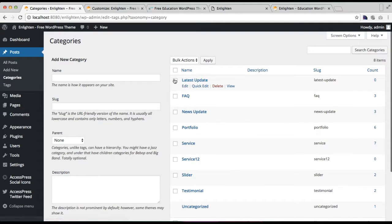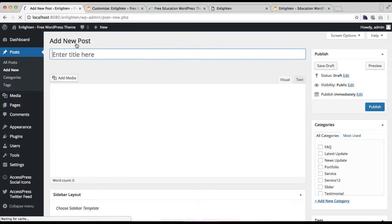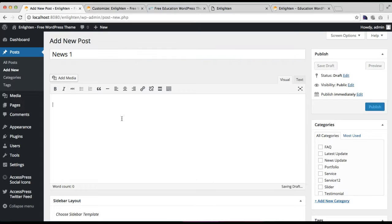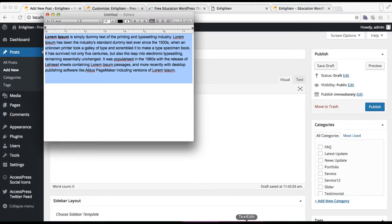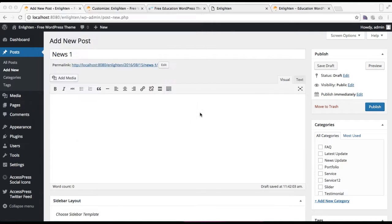The new category will be added. Now you need to go and add your news posts — click on Add New. You need to first add the title, then add the actual news content. I'm just going to use some dummy text while you can put your actual news there.